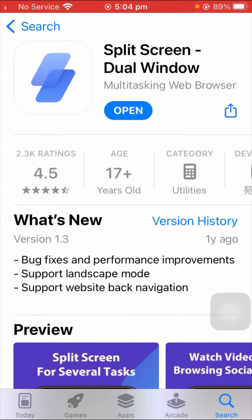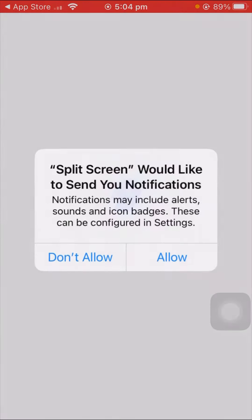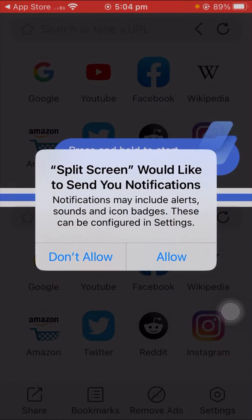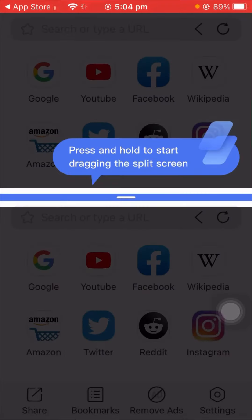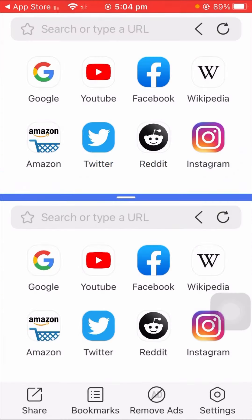After that, open your split screen app. You will see a prompt saying split screen would like to send you notifications — tap on the Allow option. Then you will see a message saying press and hold to start tracking split screen, so tap on it.